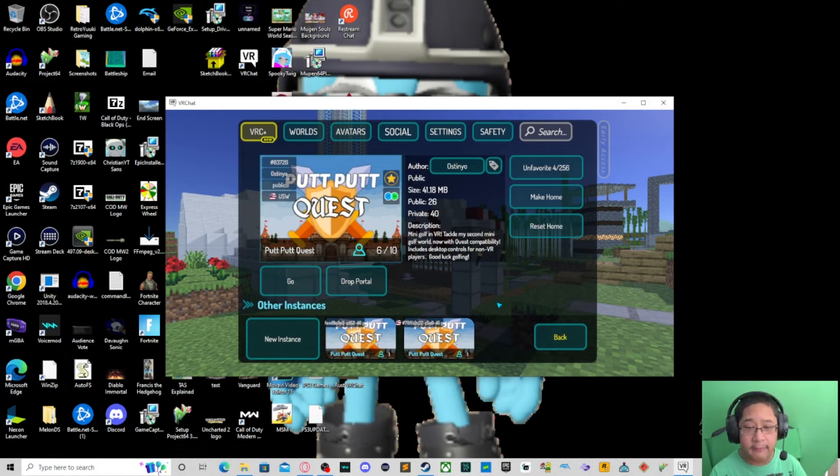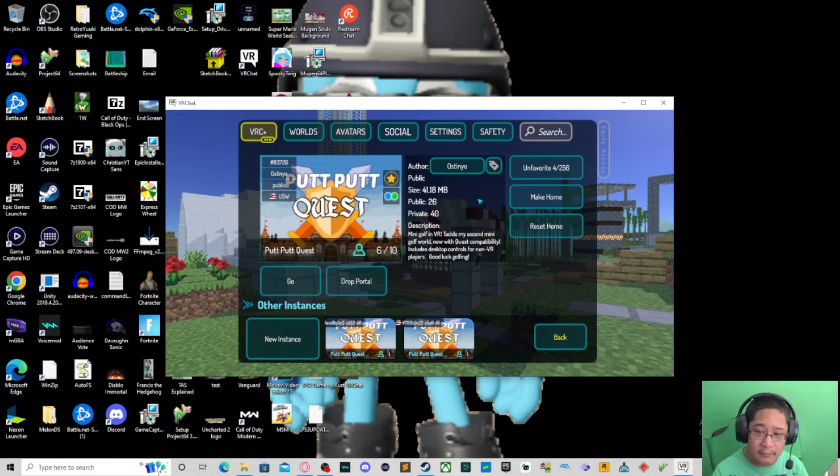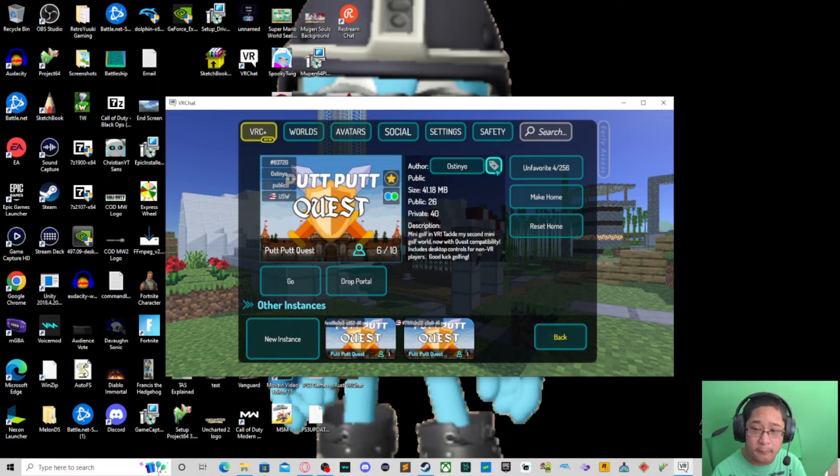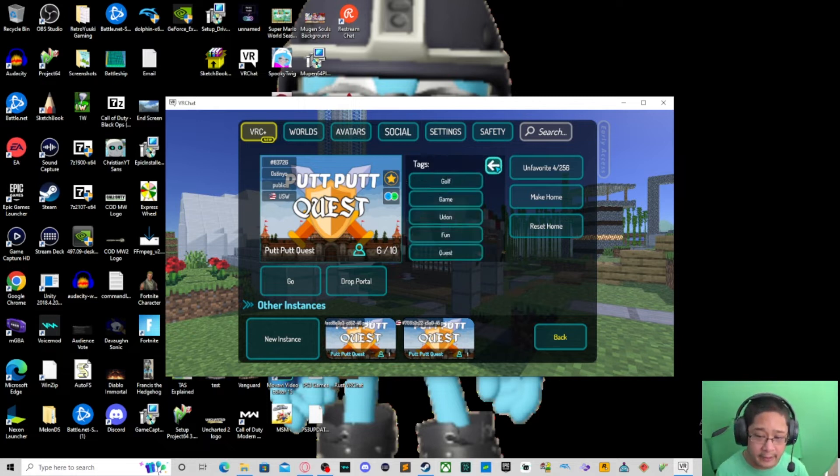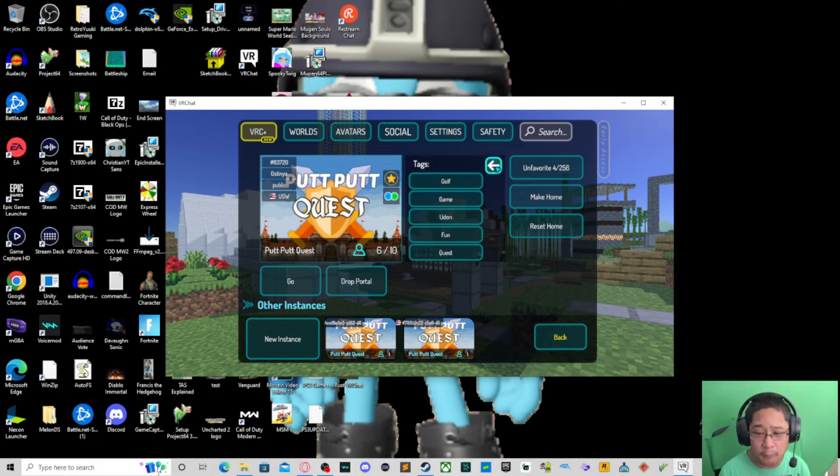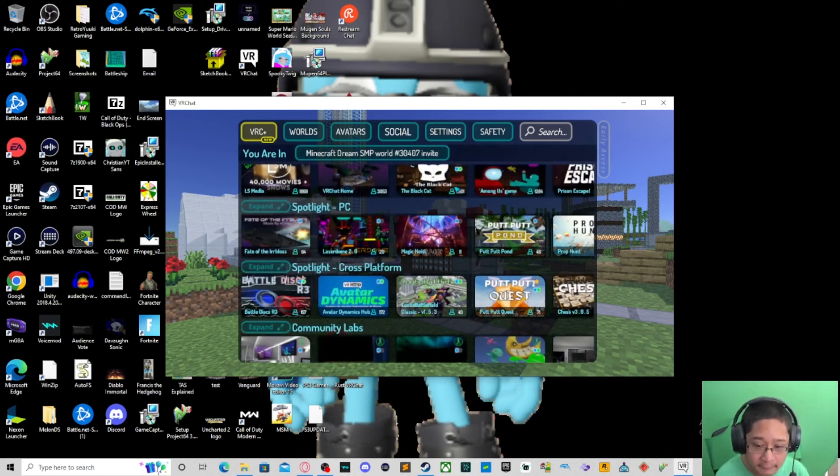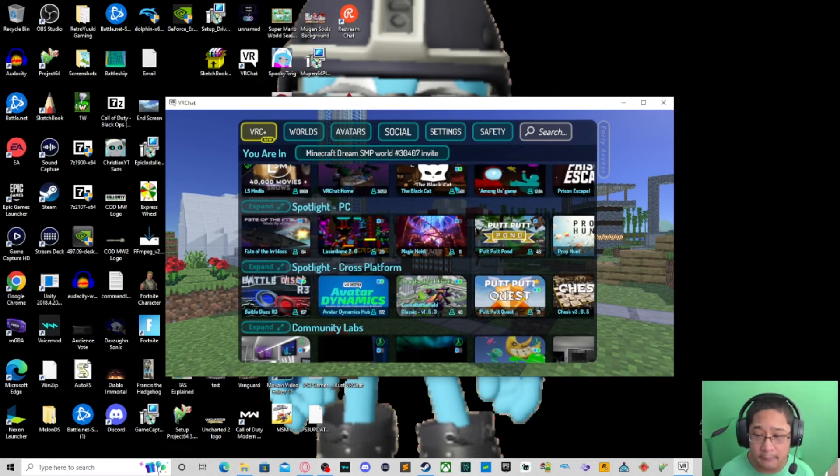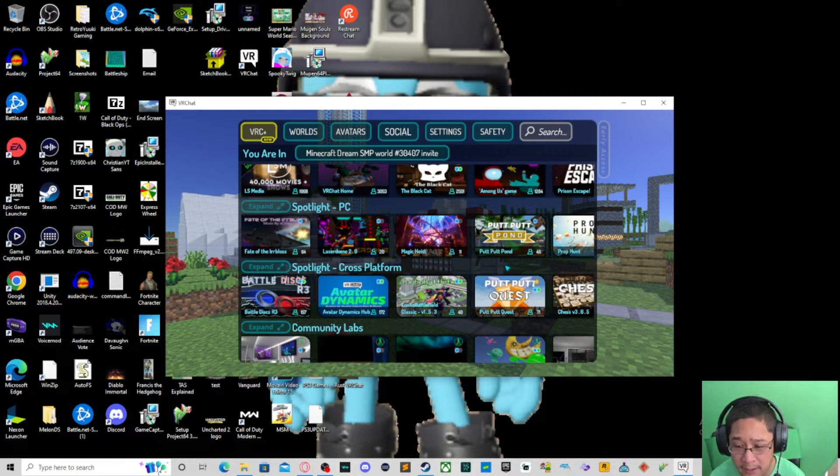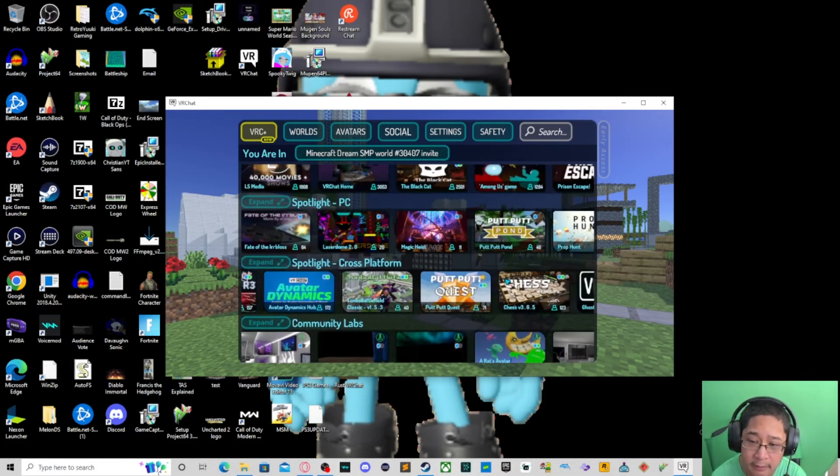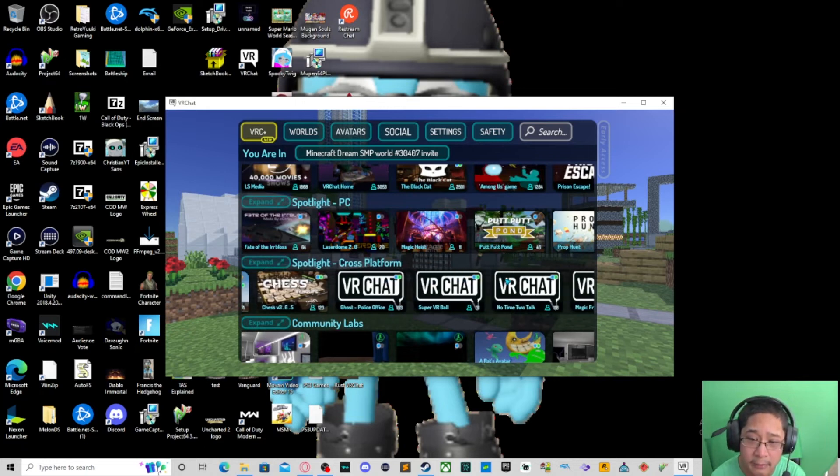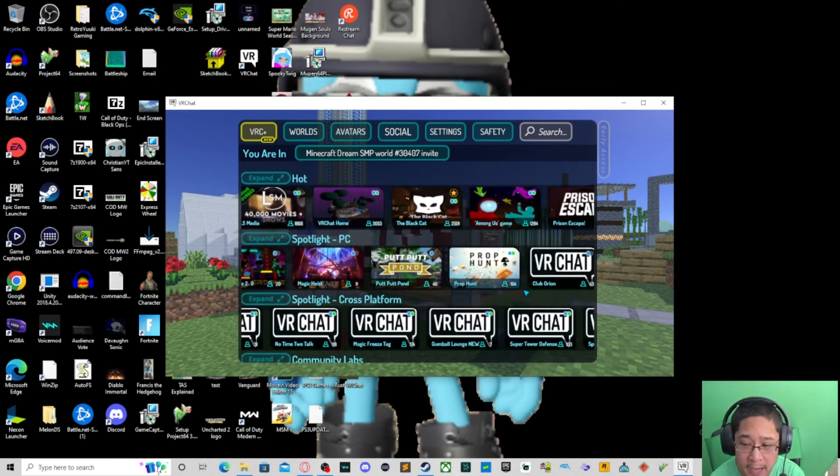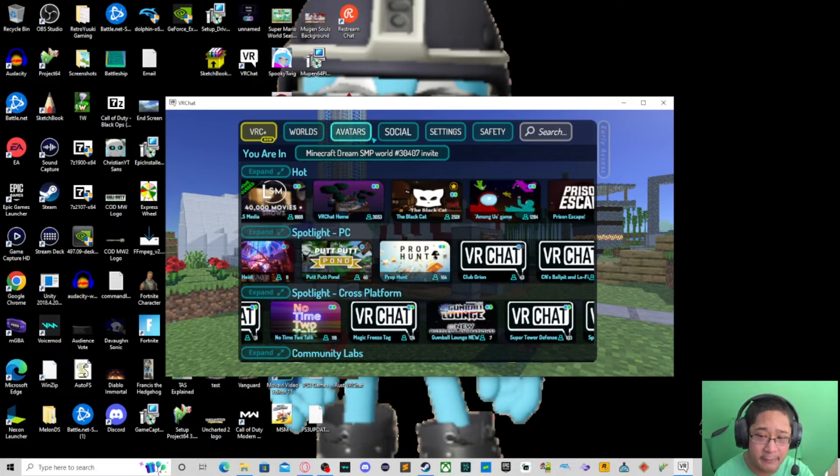Let's go back to worlds here because there's a few more things we need to discuss and that is the instances. Okay, so you can also select tags by the way. Press this button to select a tag. These tags allow you to select more worlds based on that tag. For example, if we look for golf, we're going to be able to find more golf worlds, for example Putt Putt Quest and several others with that particular tag. And there's other cool things you can do with that as well.